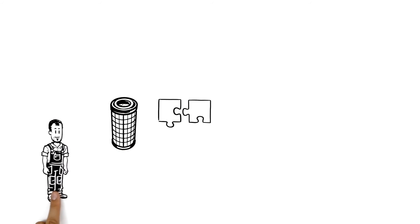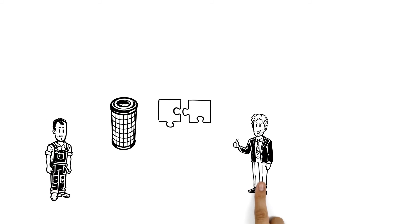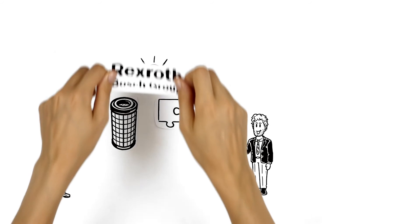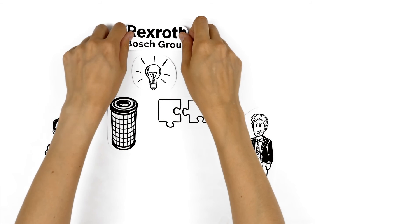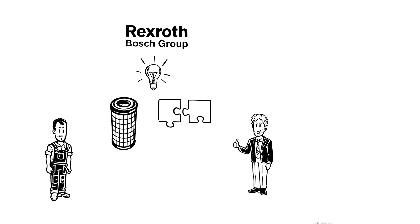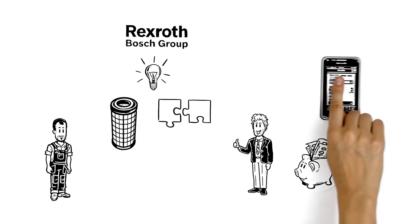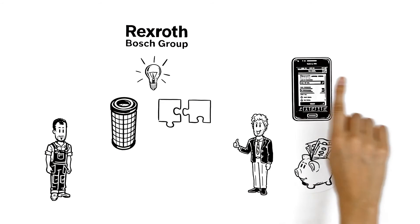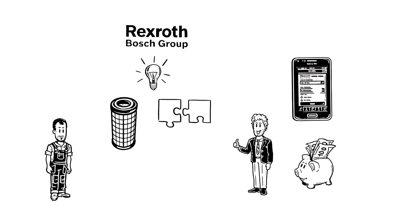That means Paul's colleague Tom from purchasing is also pleased that the innovative filter elements from Bosch Rexroth will save money. And with the Fit for Filter app, he can very quickly and easily find the right replacement filter elements.